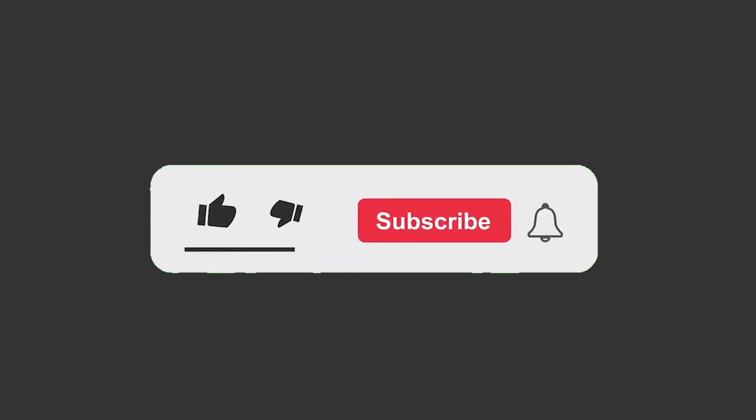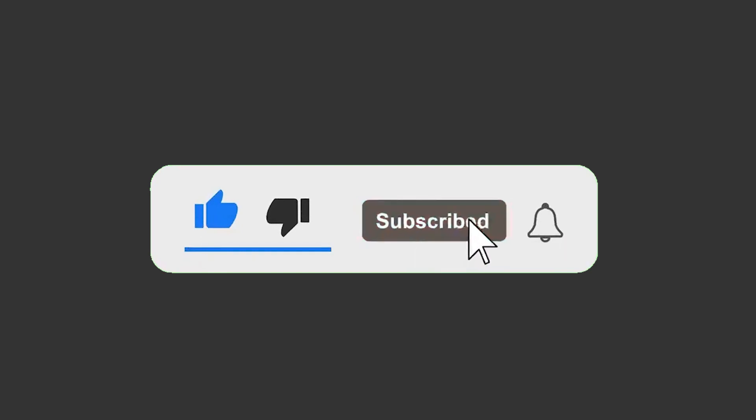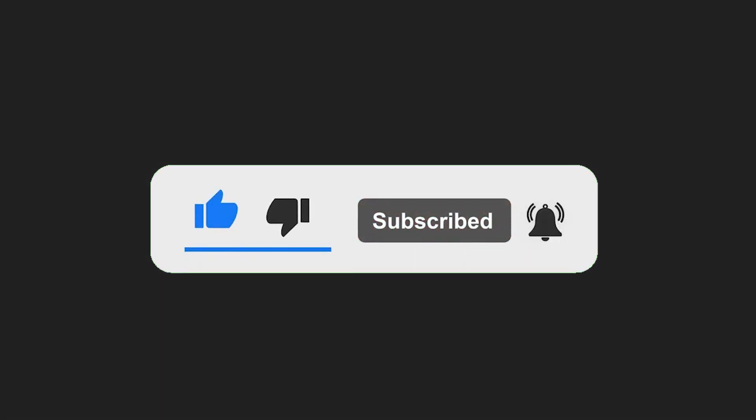And the last one is... Bro, we already said five. Anyways, if you wanna know why Ruby is dead, check out this video and I'll see you in the next one.